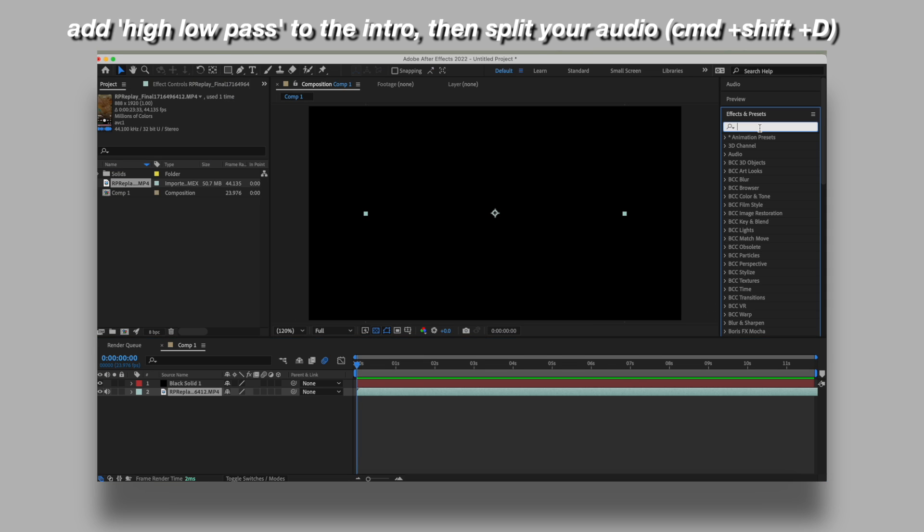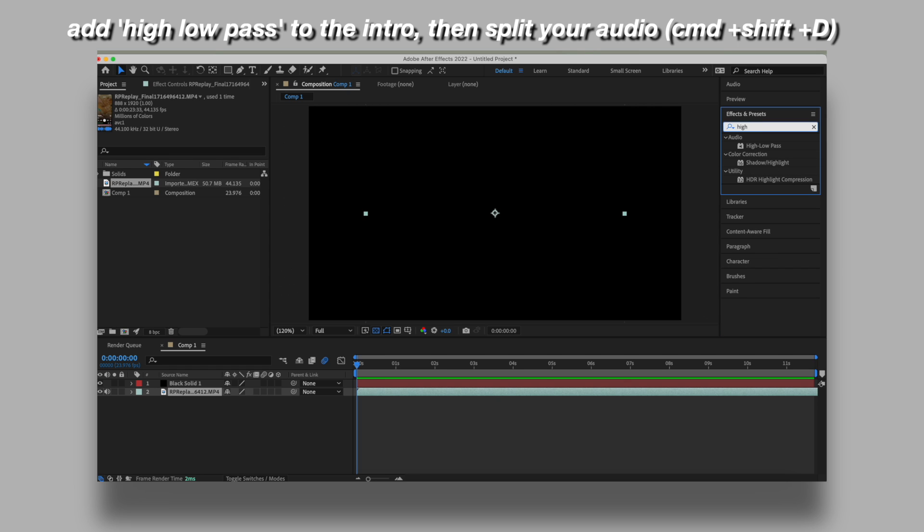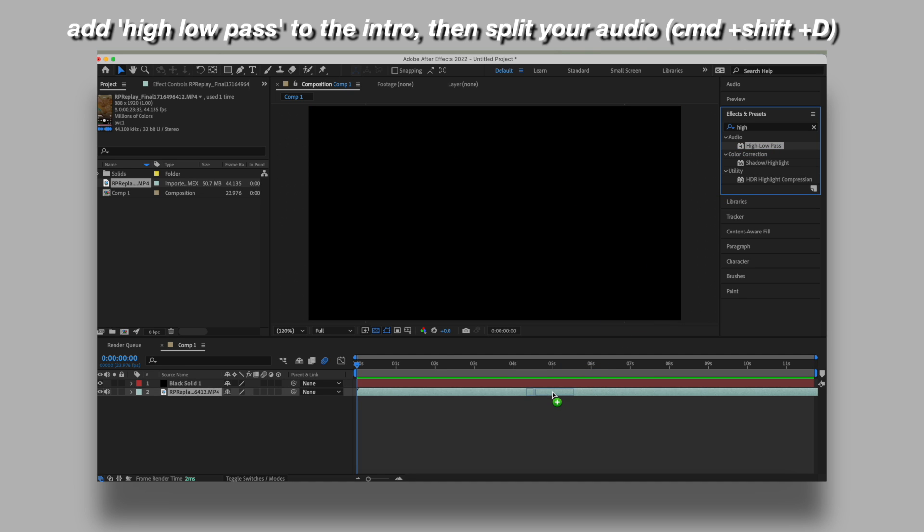So today we're going to do a quick tutorial on how to make edit audios on After Effects. This is really easy. All you want to do is look up high-low pass in After Effects and it automatically comes with it. You don't need any plugins or anything and add it to the part of your audio where you want this effect.